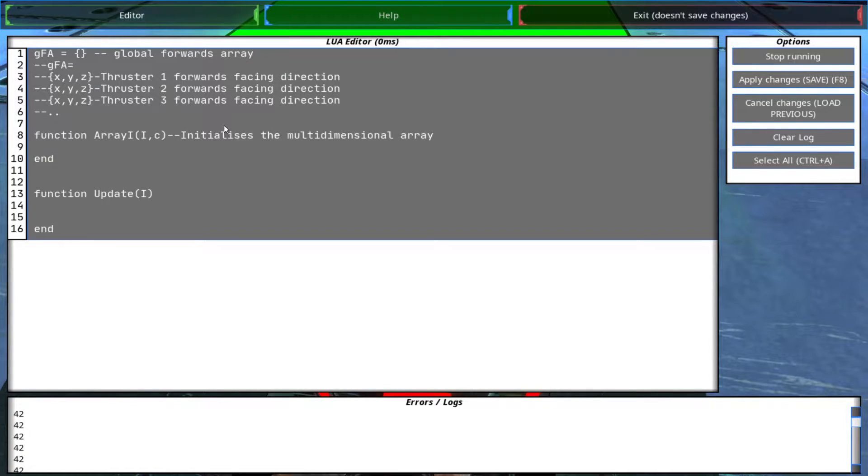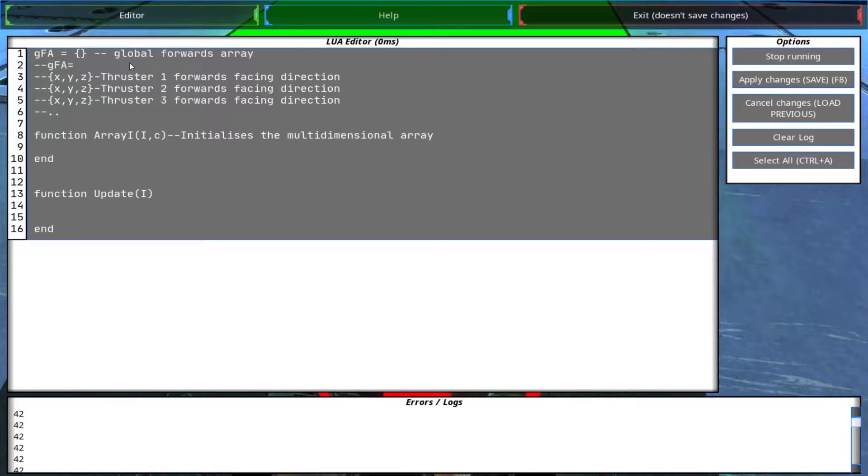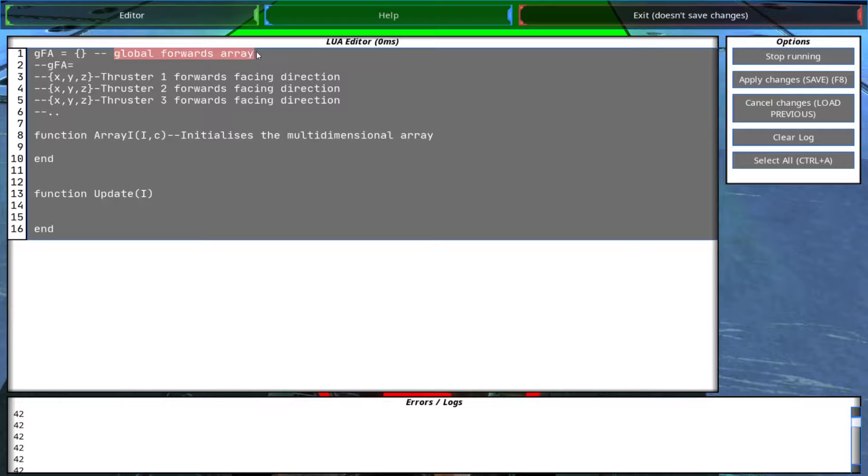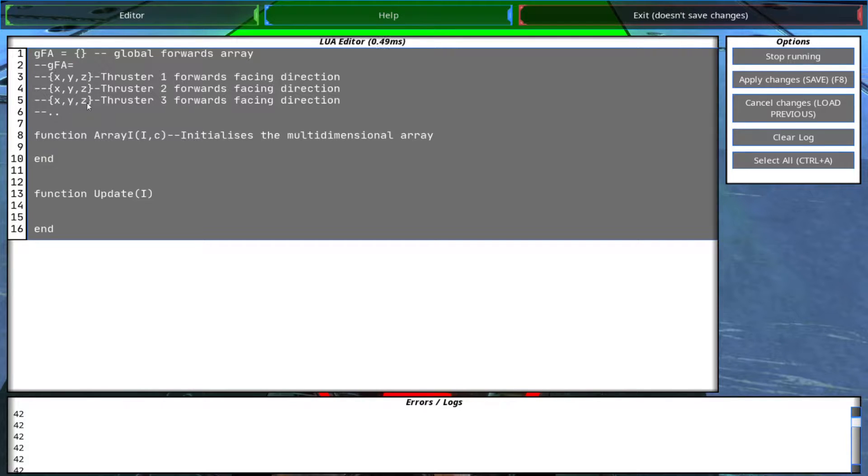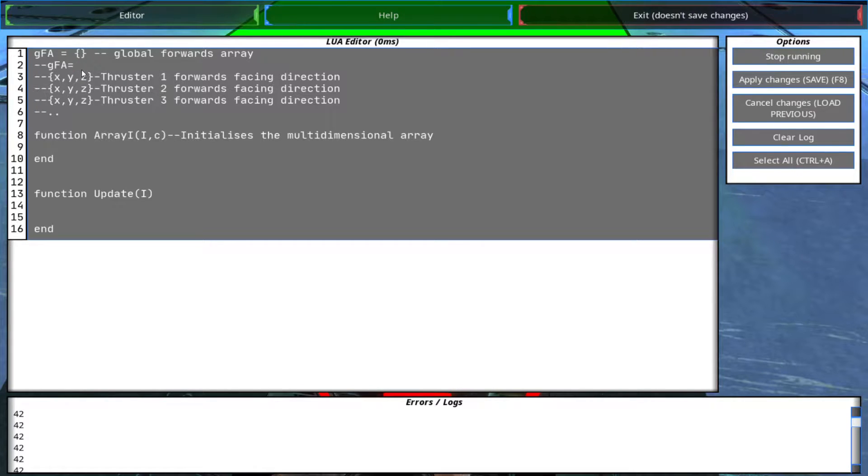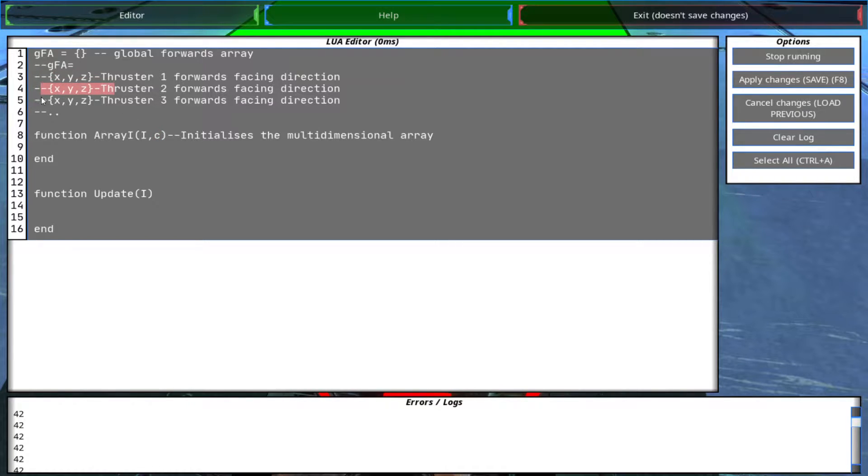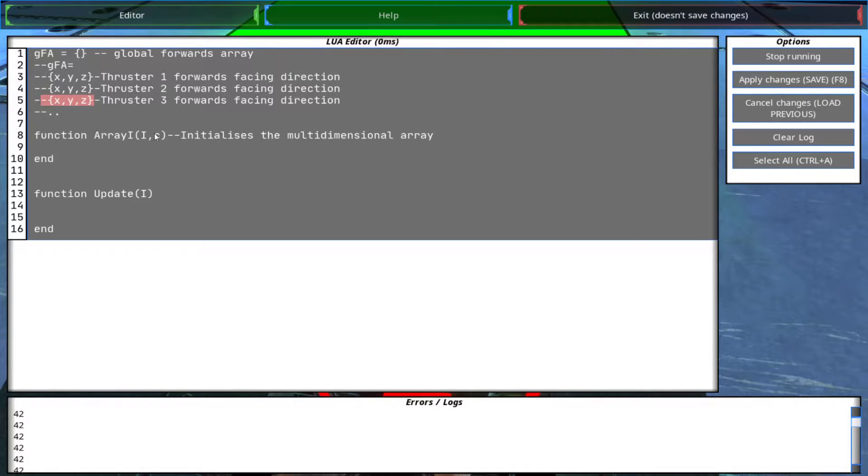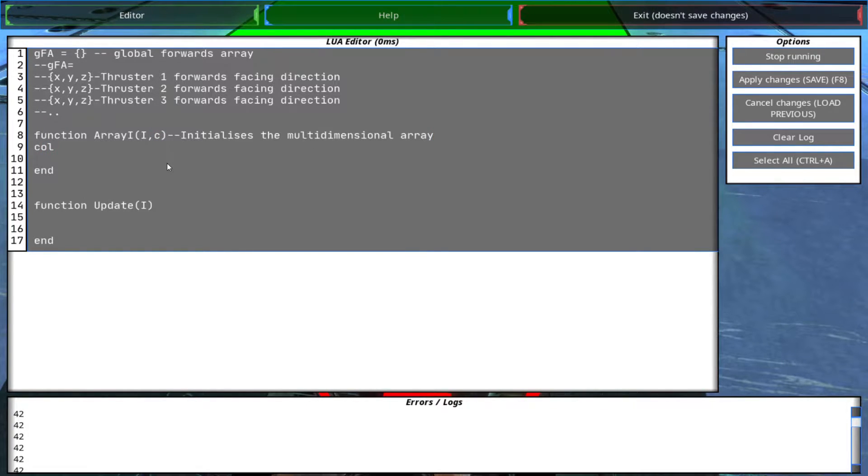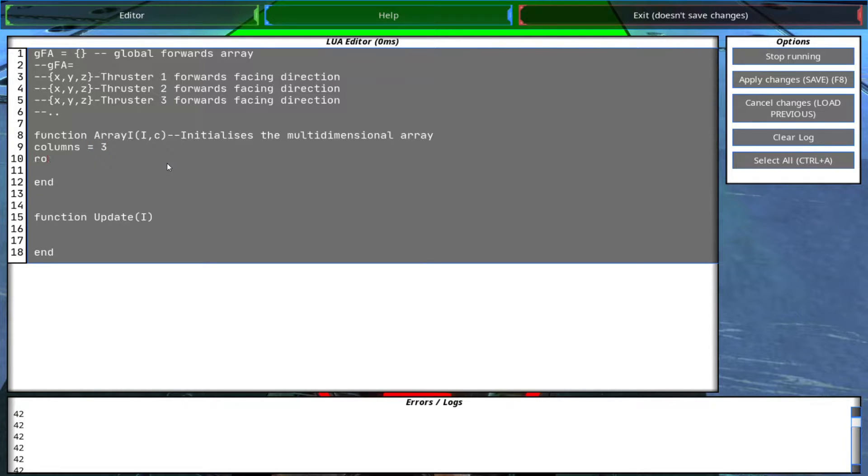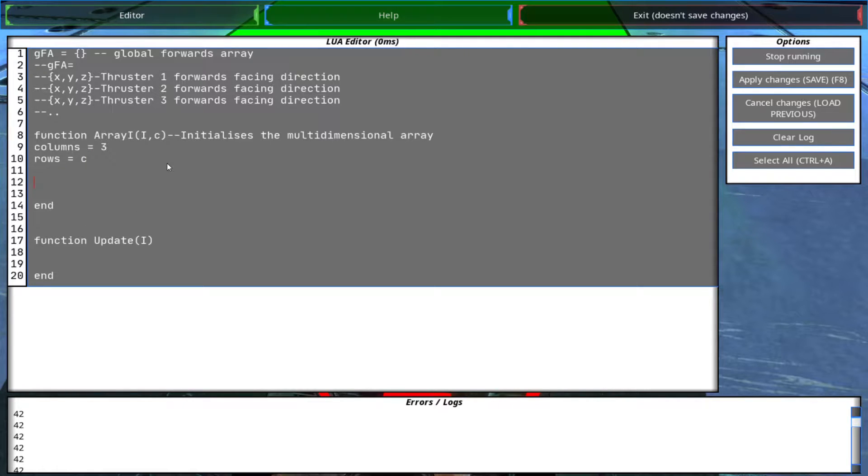So I'll store the forwards facing directions of the thrusters in a multi-dimensional array which I will call the global forwards array. And this is the structure that it will take - each row will have a vector and the vector includes the XYZ components of the unit vector that the thruster's facing. So if I have C number of thrusters I will have number of C rows containing the XYZ information of each thruster. So let's initialize that array now. So we have columns equals three, rows equals C.